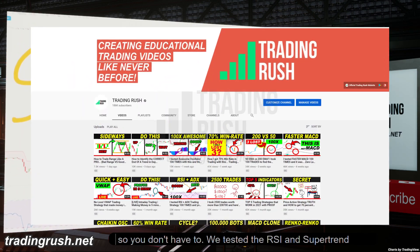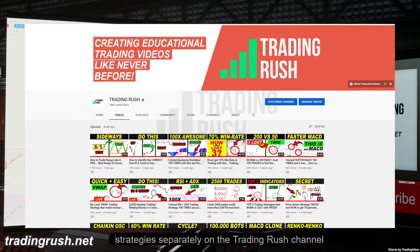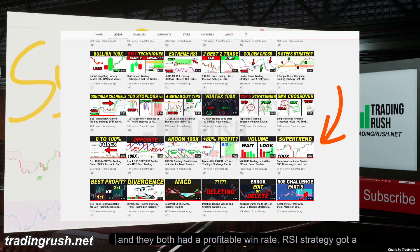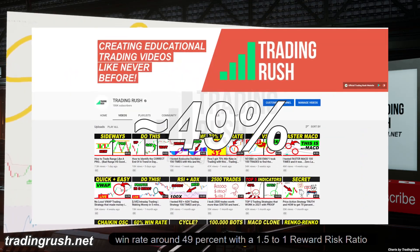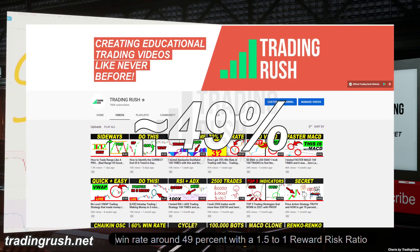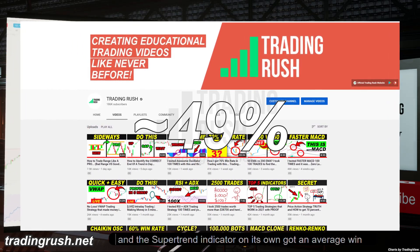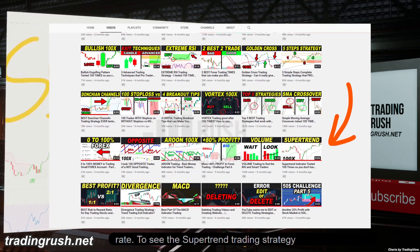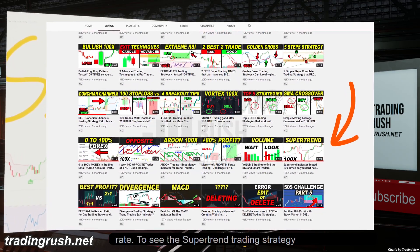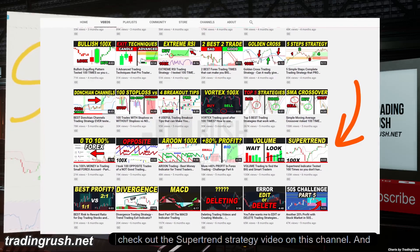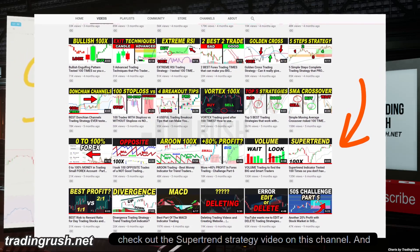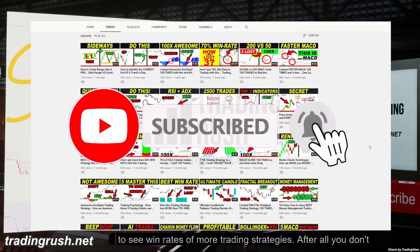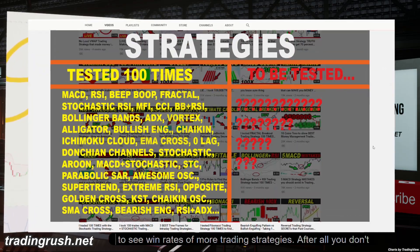We tested the RSI and supertrend strategy separately on the Trading Rush channel. The RSI strategy got a win rate around 49% with a 1.5 to 1 reward risk ratio, and the supertrend indicator on its own got an average win rate. Check out the supertrend strategy video on this channel and subscribe to Trading Rush to see win rates of more trading strategies.